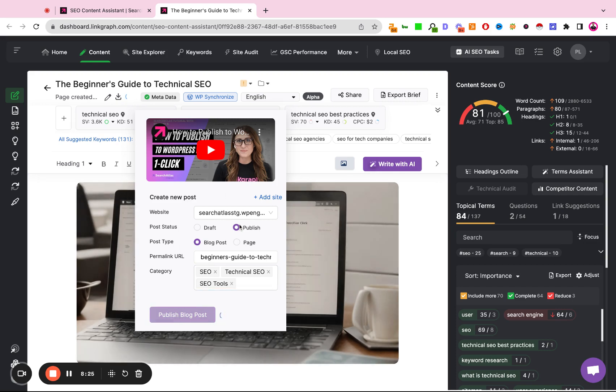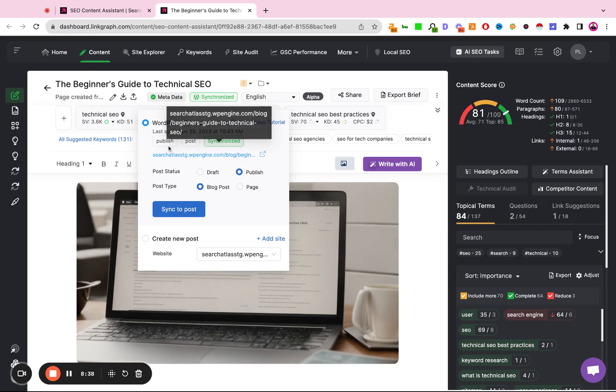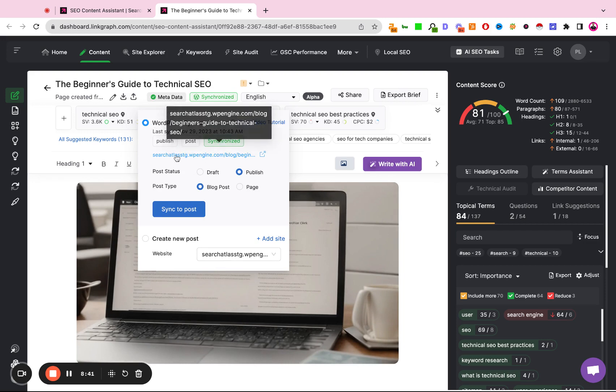This typically takes a couple of seconds. And now the article has been completed. We have the sync and the link to the article.